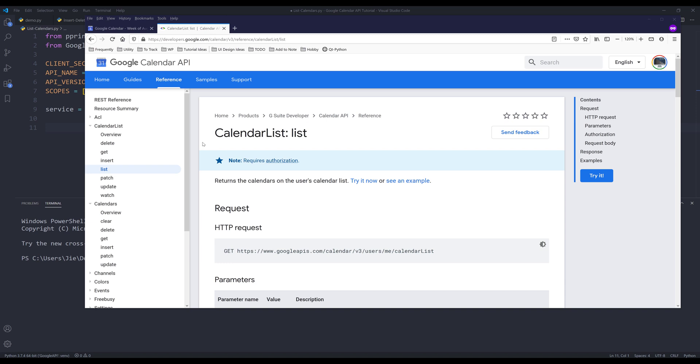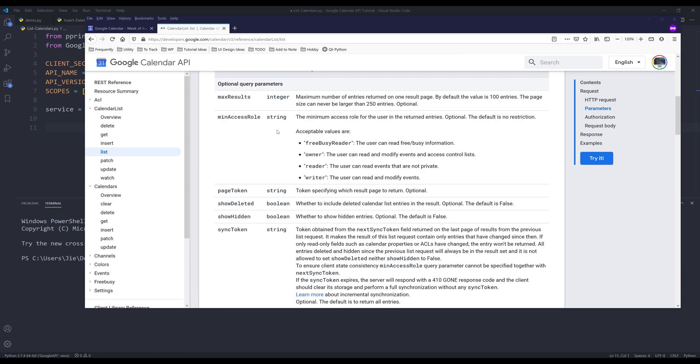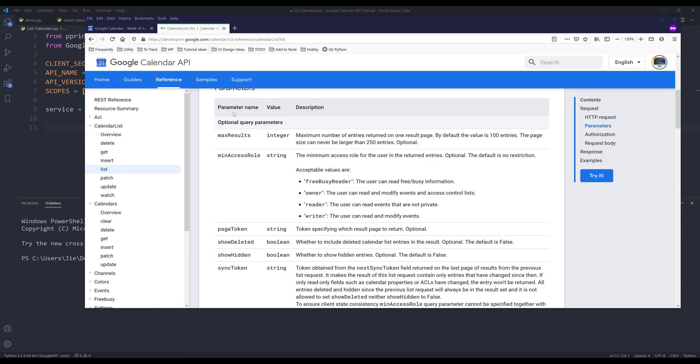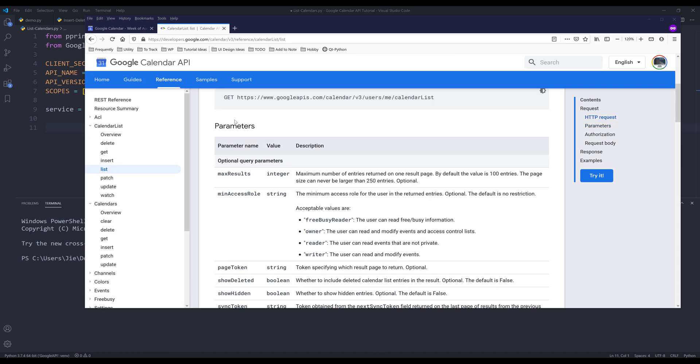All right, so this video is going to be pretty straightforward. I'll be using the calendar list resource and the list method. And let me scroll down to the parameters.